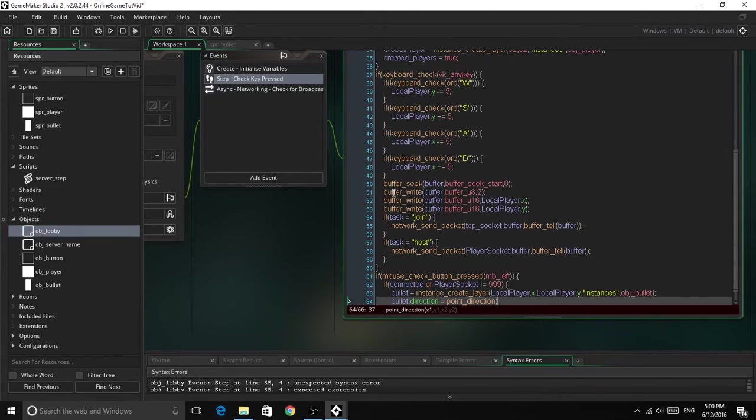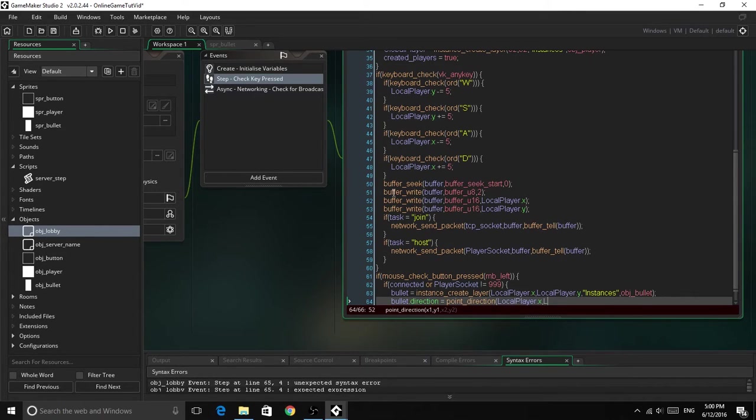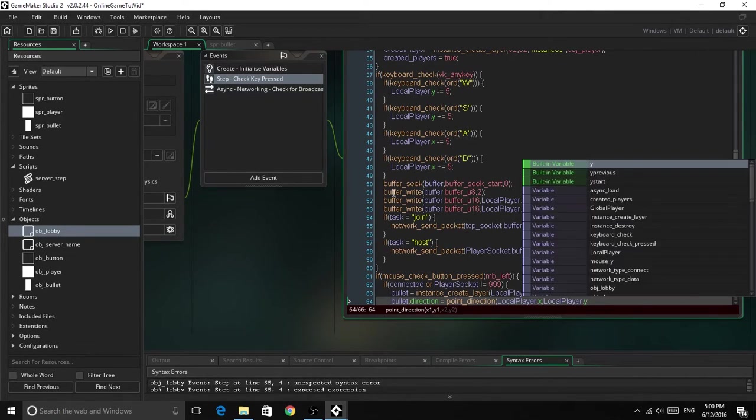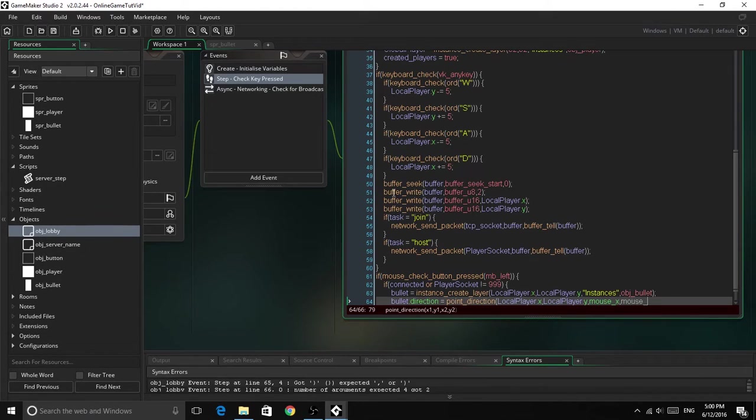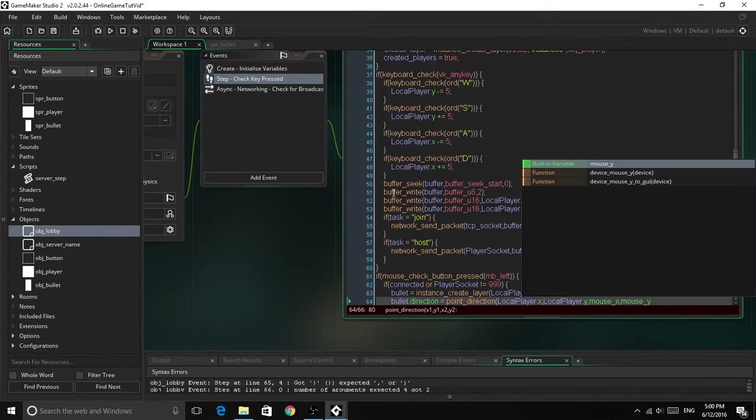Point direction, local player dot x, local player dot y, mouse x, of course that variable, and mouse underscore y.